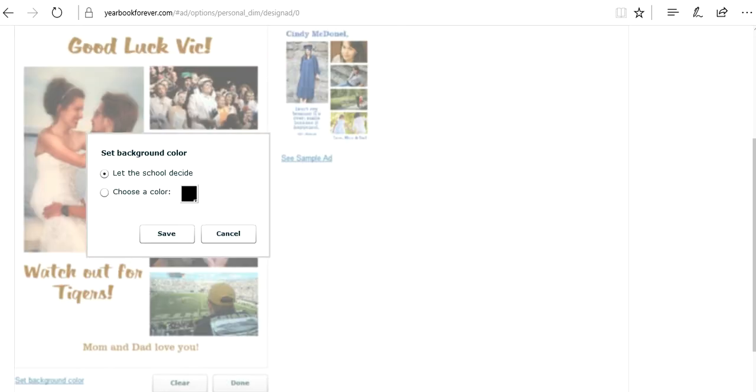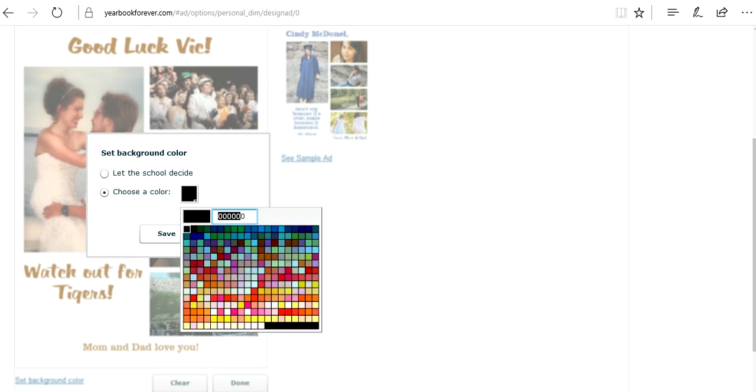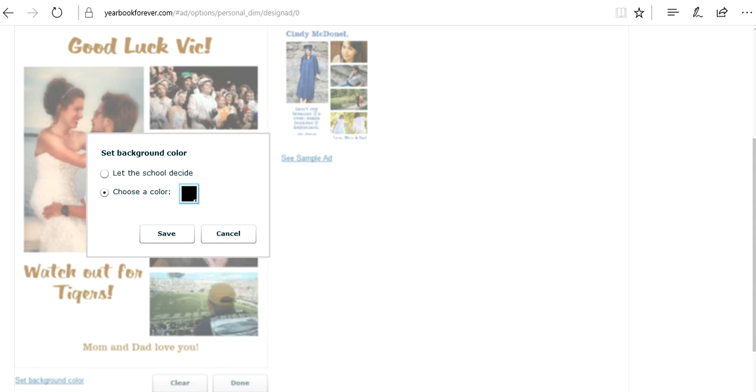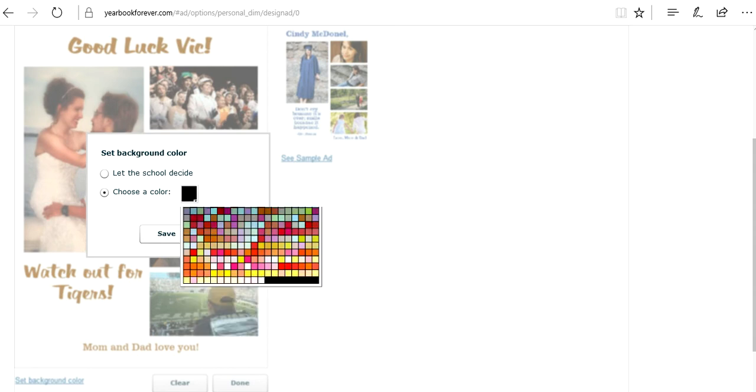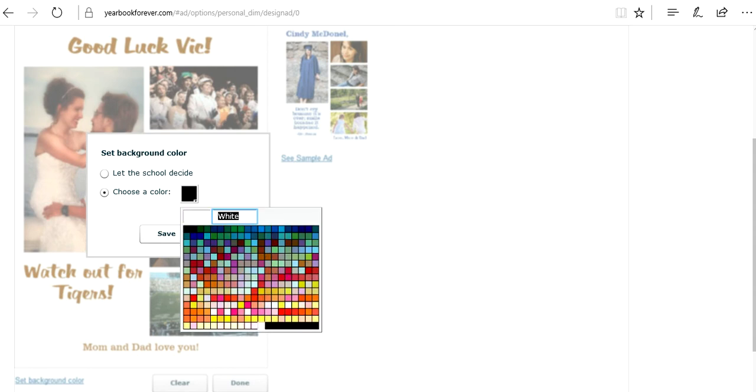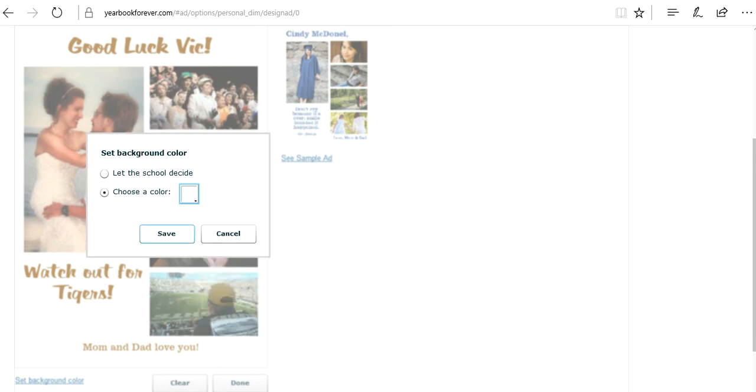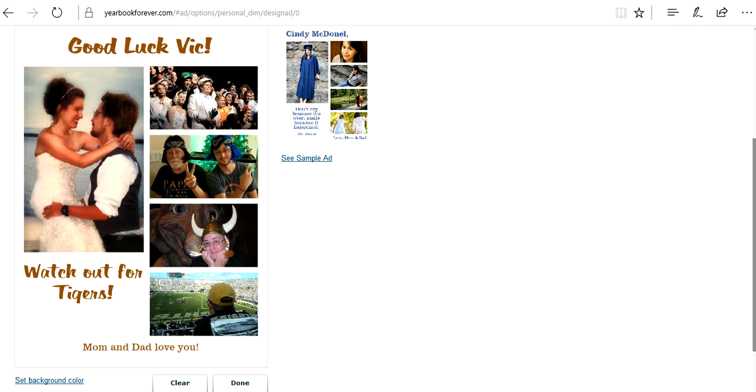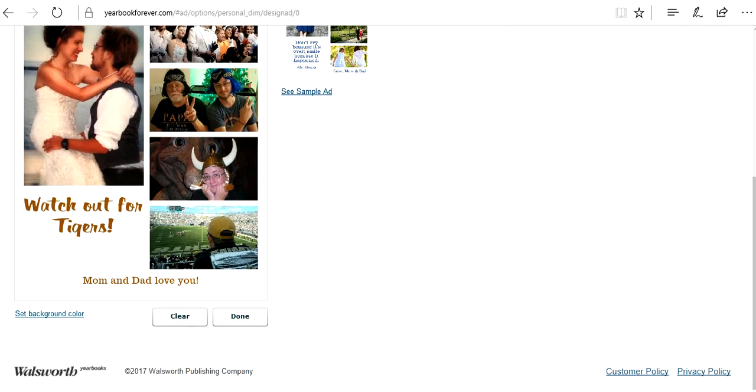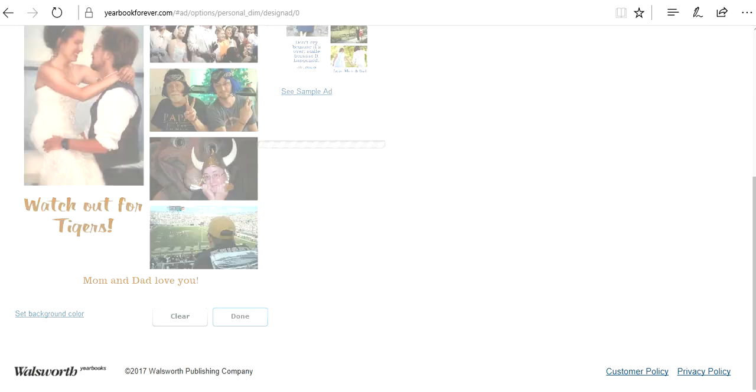That's the idea of the option of picking a background color. Me personally, I like the white, but just to show you guys, there are multiple different options. You could go with a purple and gold scheme. But for me, I'm just going to keep it as white. I'm going to click done.